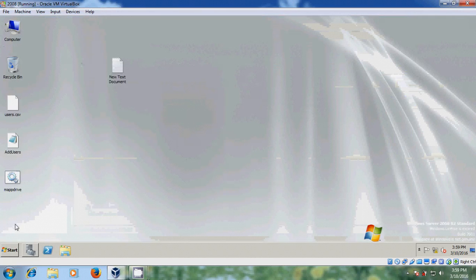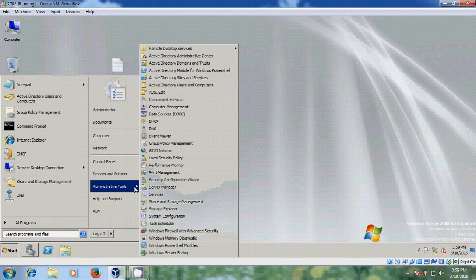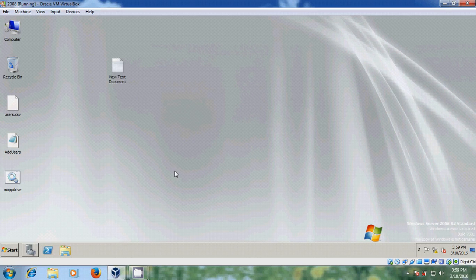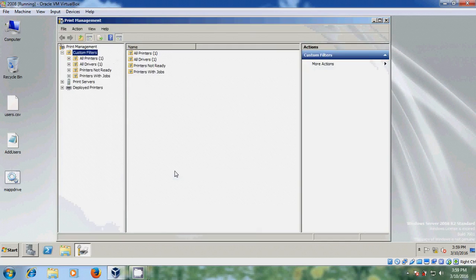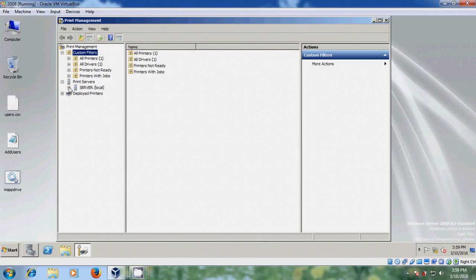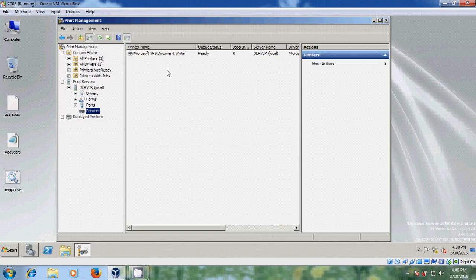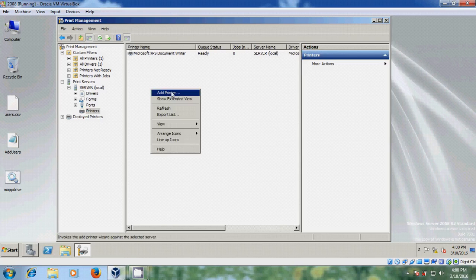Just close this and minimize. Come to Start, Administrative Tools, and please come to Print Management. Print Management will allow us to add printers and deploy printers to all the computers in the domain. Here just expand the Print Servers. Here it is showing our server, so just expand this and select Printers.